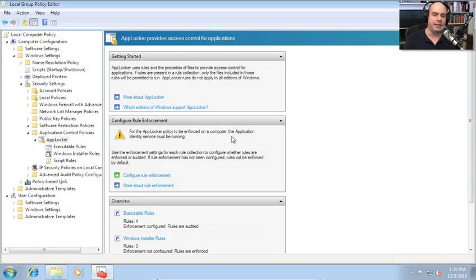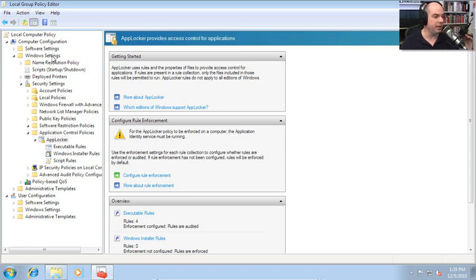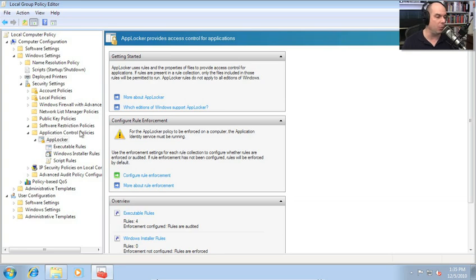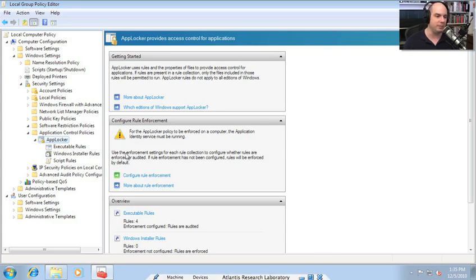If you open up gpedit.msc or go to your local security policy, go to Windows settings under computer configuration, down to security settings. In the last video we went to software restriction policies, but instead we'll go one down to application control policies, and inside there is the AppLocker and all the things that we can do with it. The screen is a little bit different with some different settings to choose from.